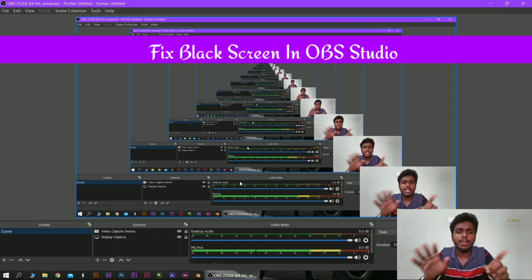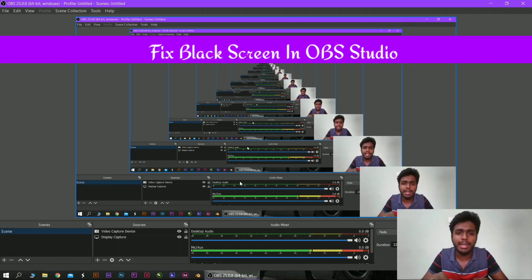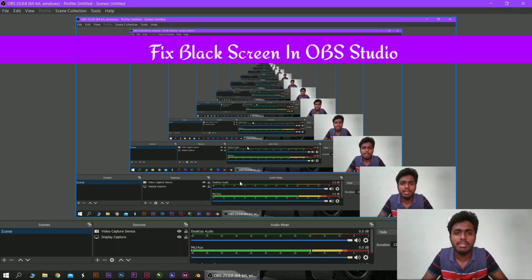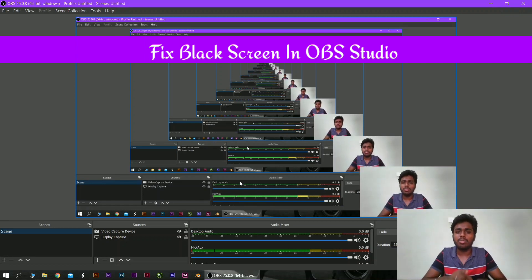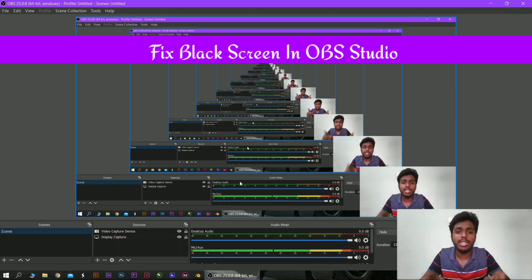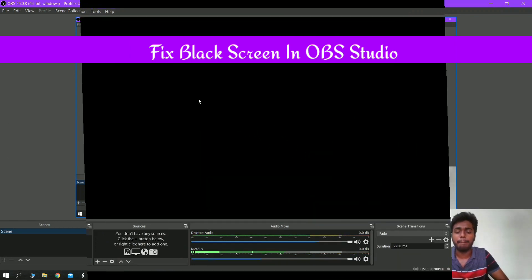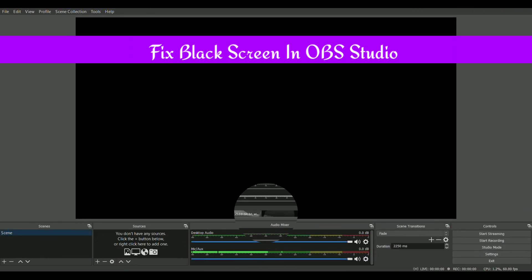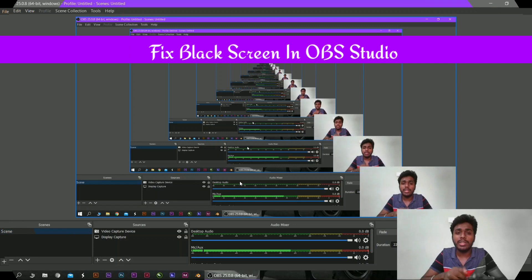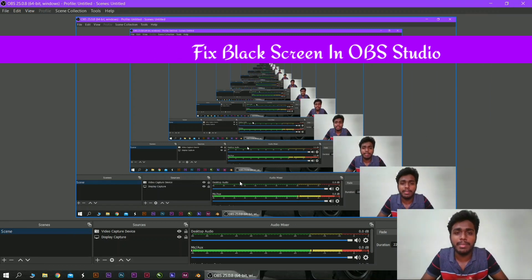You can open a screen for the display. You can fix this video and edit the video. If you look at this video, you can fix the black screen.